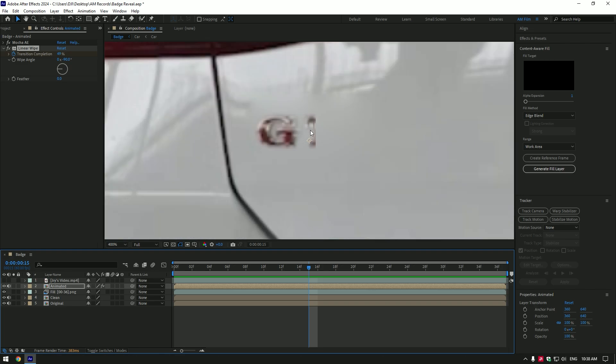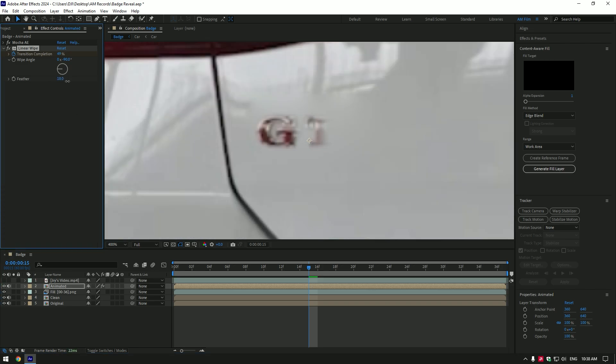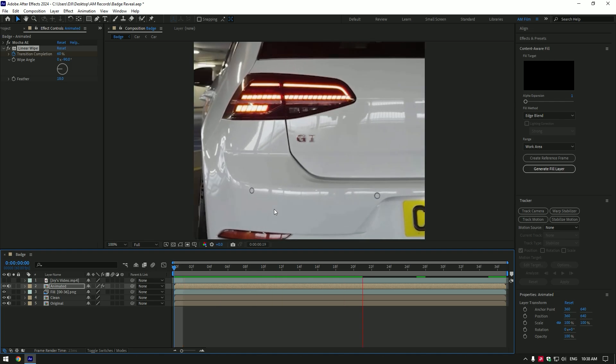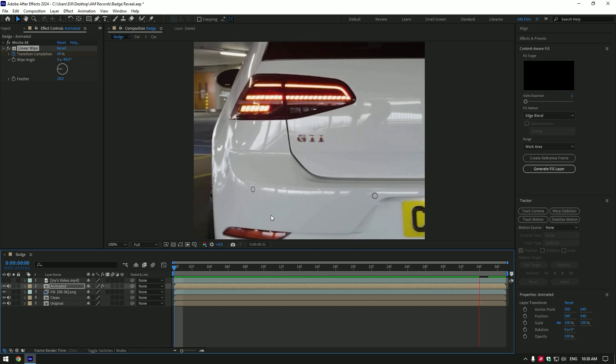Let's add a feather a bit to smooth the edges. That's better now.